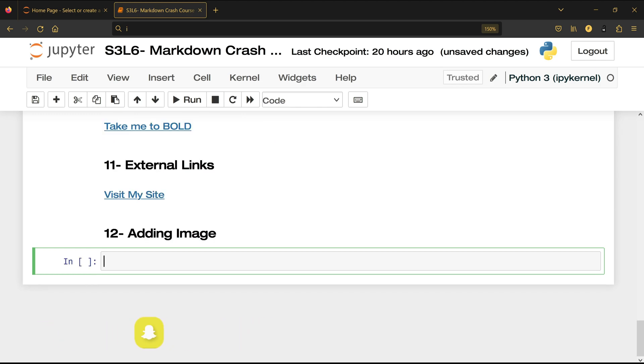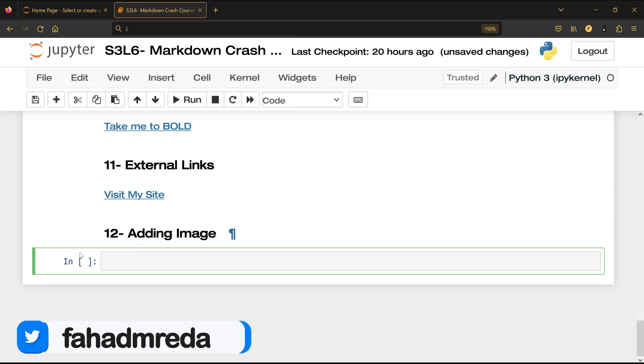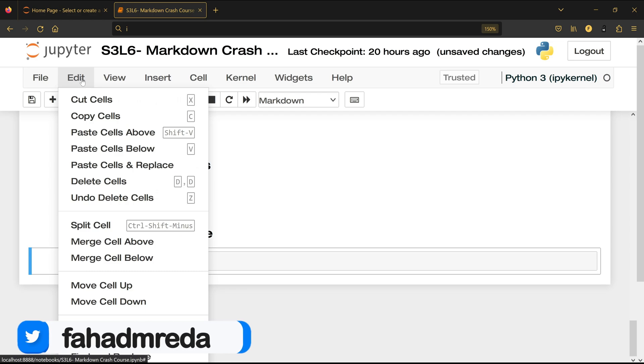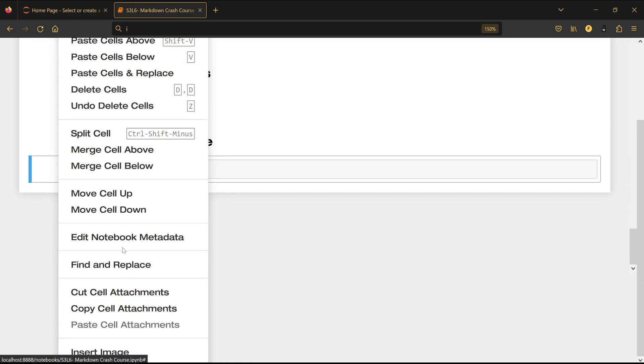Shift enter. Now to add an image we have two ways. One is the easiest one. Make sure that this cell is markdown and make sure it's selected.